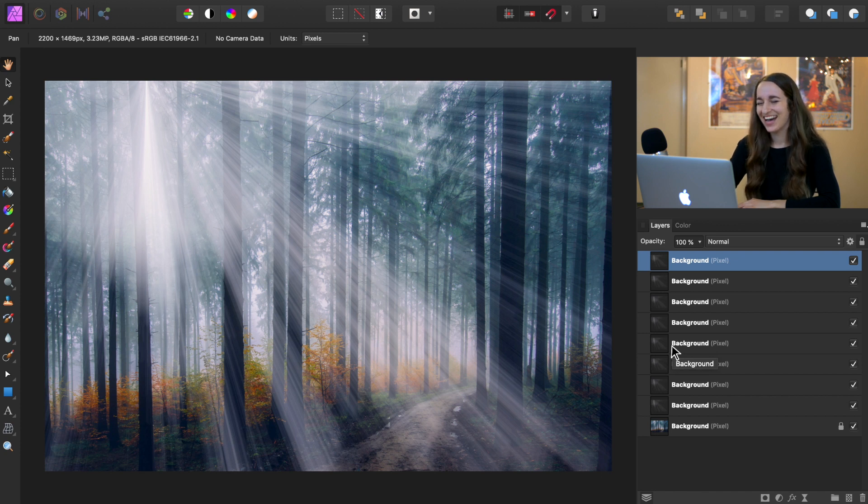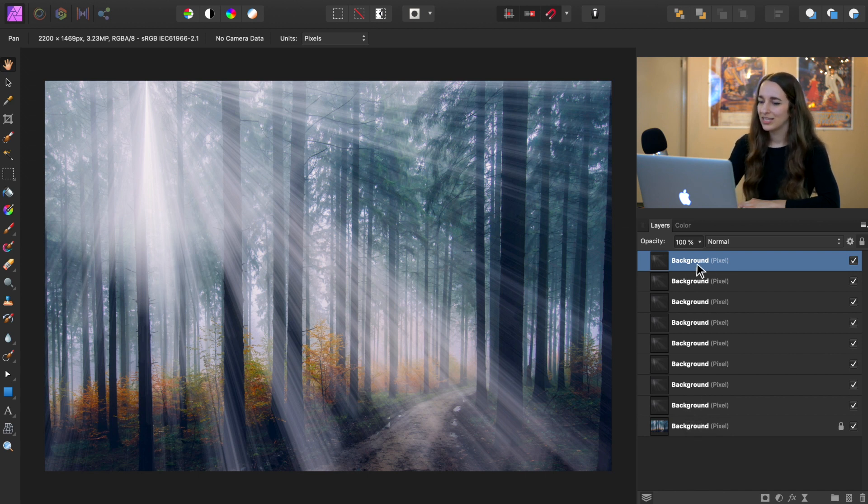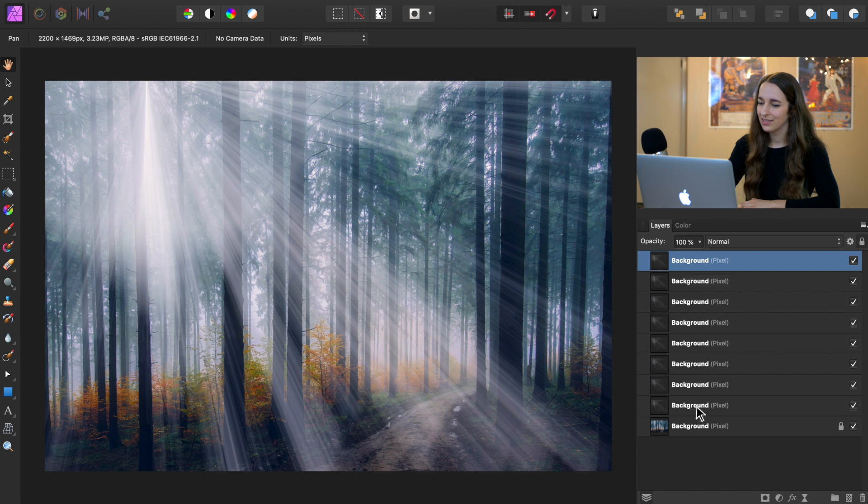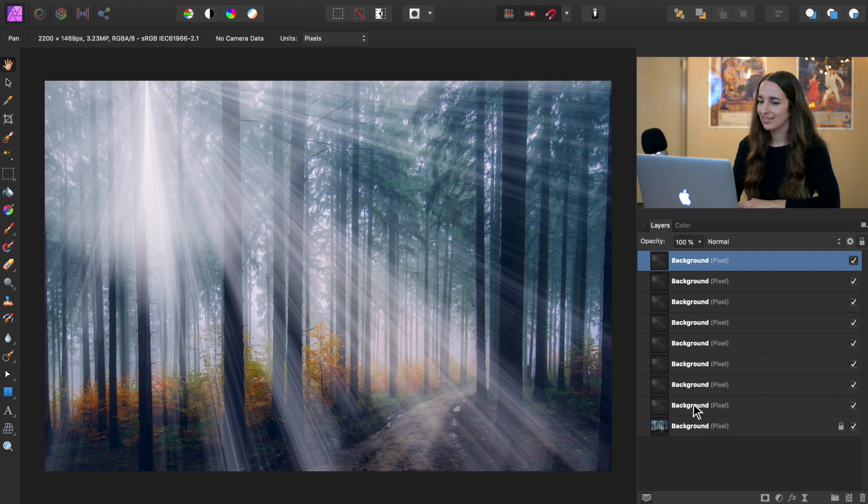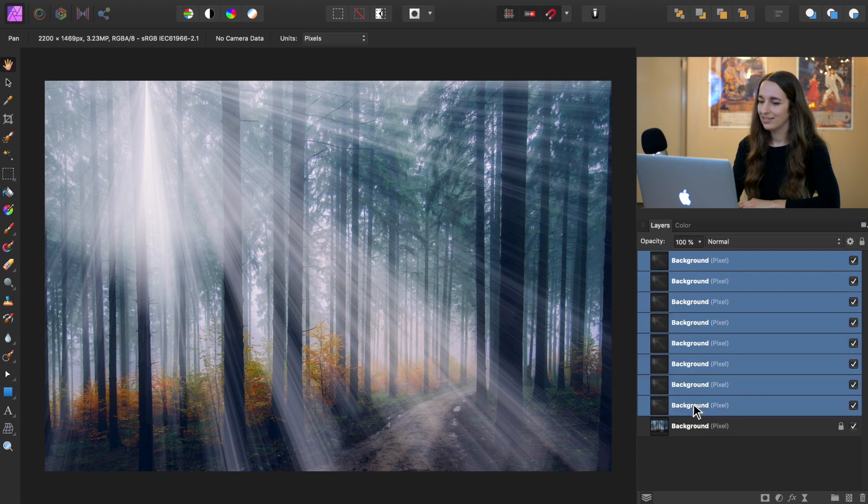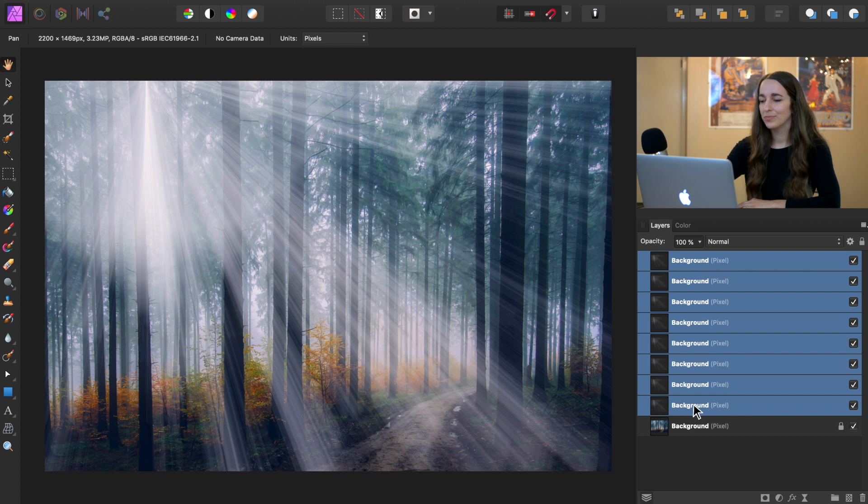So now we want to select all of these light beam layers and put them into a group. To do that, make sure your top layer is selected. Go down to the bottom light beam layer. And while holding down Shift, go ahead and click. Now we have all of them selected.